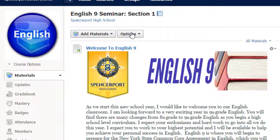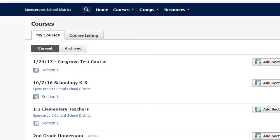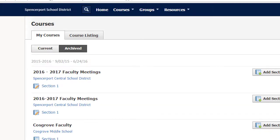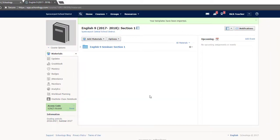So whether you save your course to resources or access material through archives, it's important to develop a workflow that will allow you to transfer work from year to year.